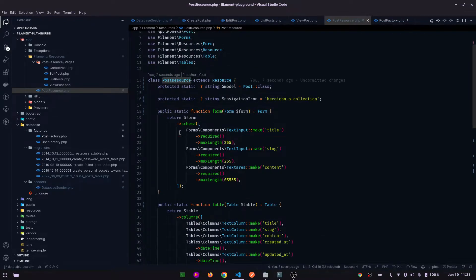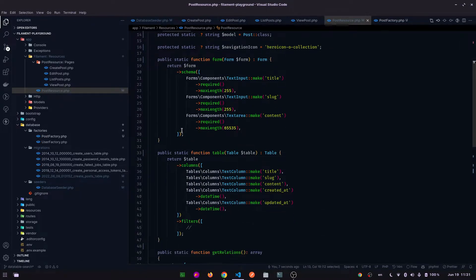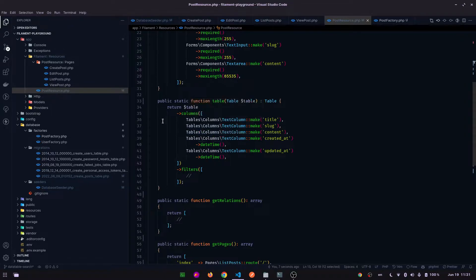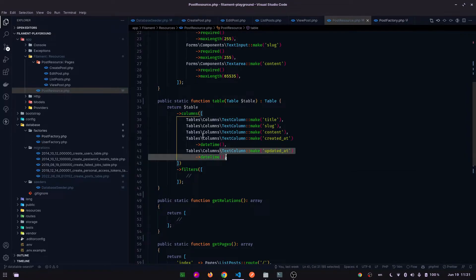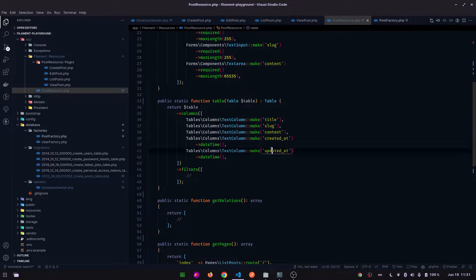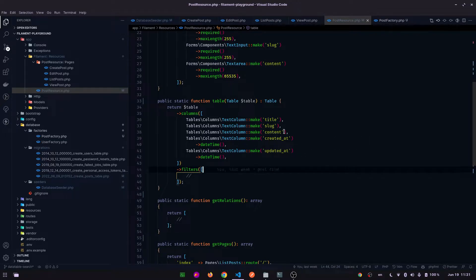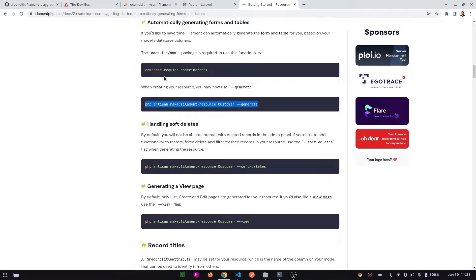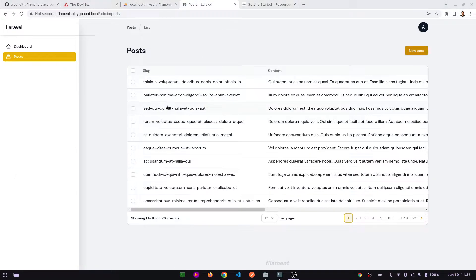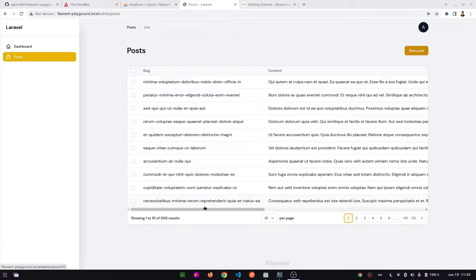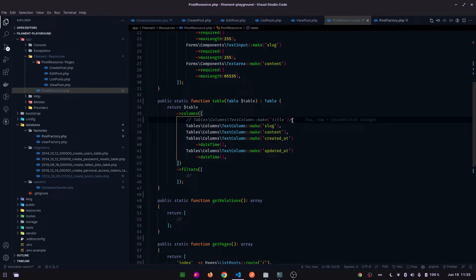This is the post resource class. Here in this class you will see a static function named table. Here we can see that the five fields - title, slug, content, created and updated - are given there. So if we comment one of them and go to the admin panel and make a refresh, it will not show the title column. Now let's go to our code and uncomment this line and refresh again.